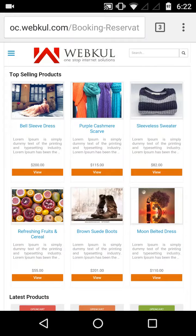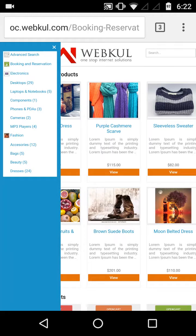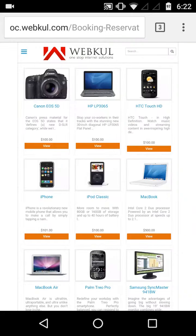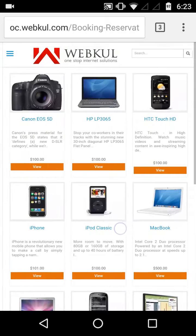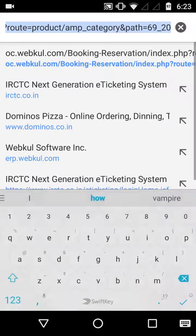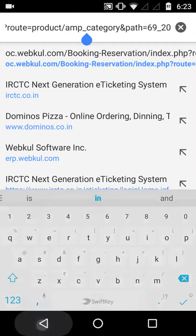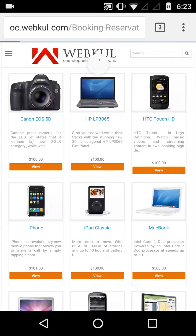The most navigated section on any web store is the categories page. When you click on categories you can see that there are various categories provided. Clicking on a category, all the products in that category load up instantly. Here also we have used AMP, as you can see in the URL, and the category page loads up instantly.